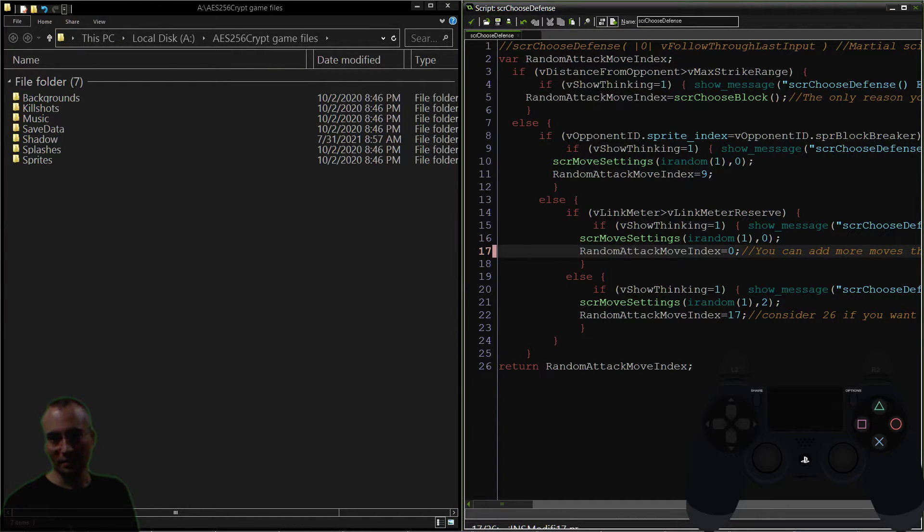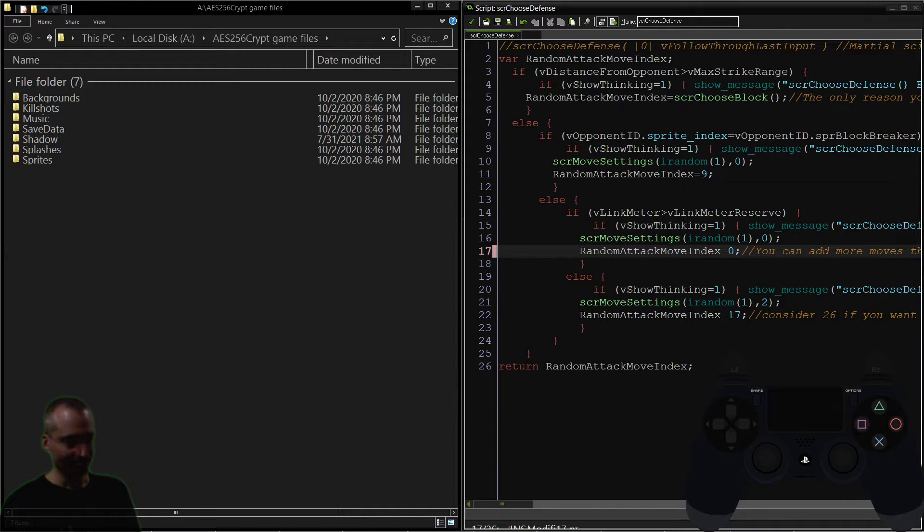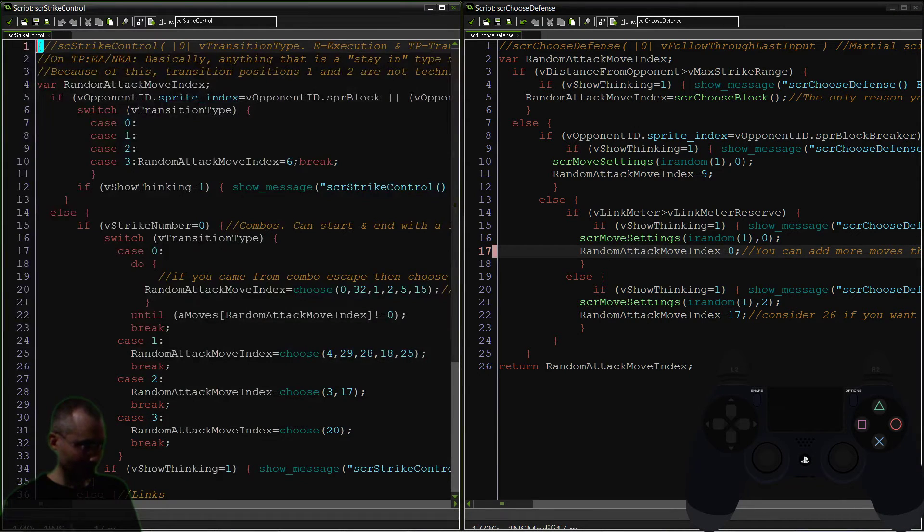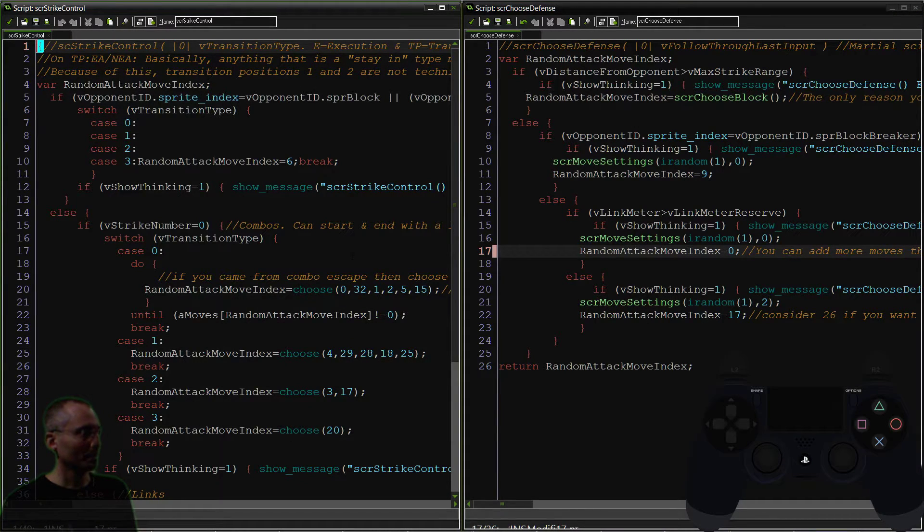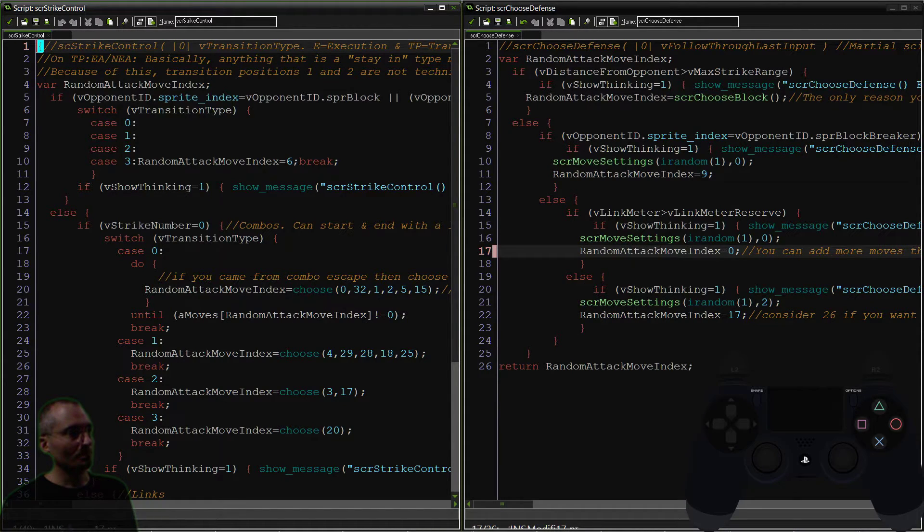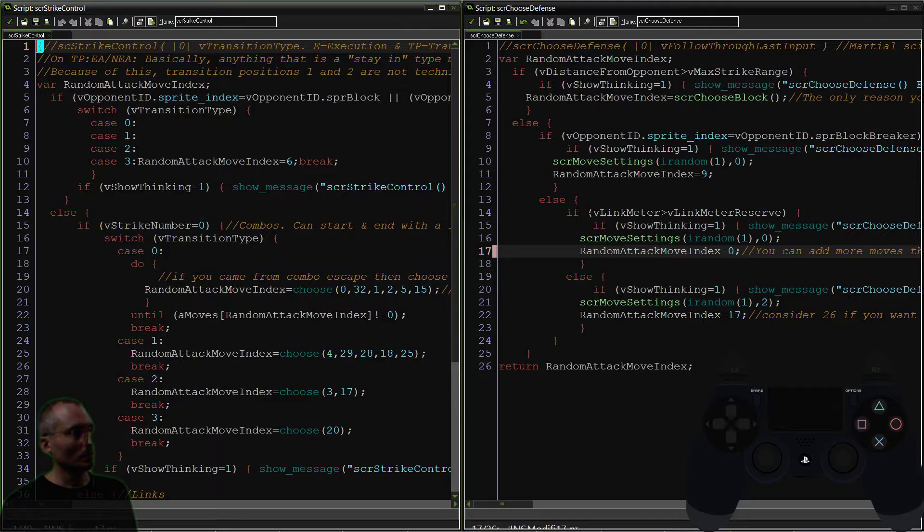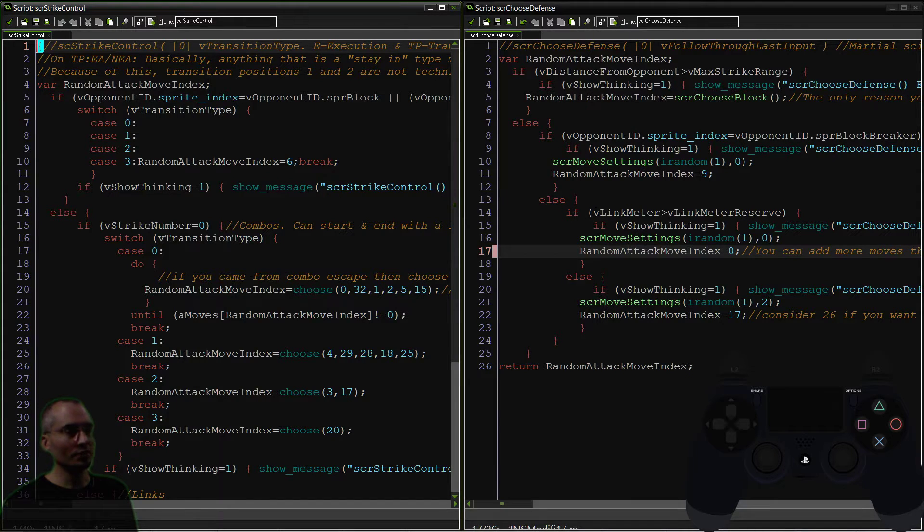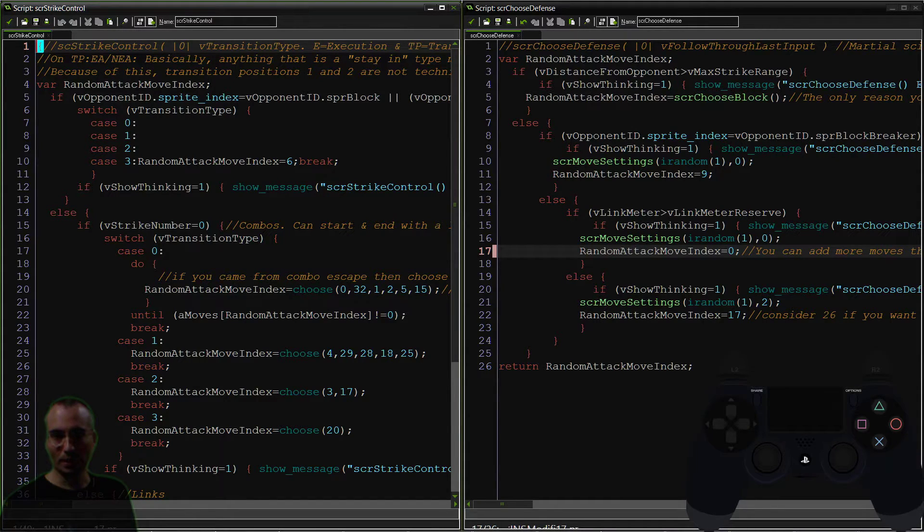However, this area is sort of functioning like its own mini strike control, which is this script here. So the link meter is good. Let's kind of just draw these parallels.